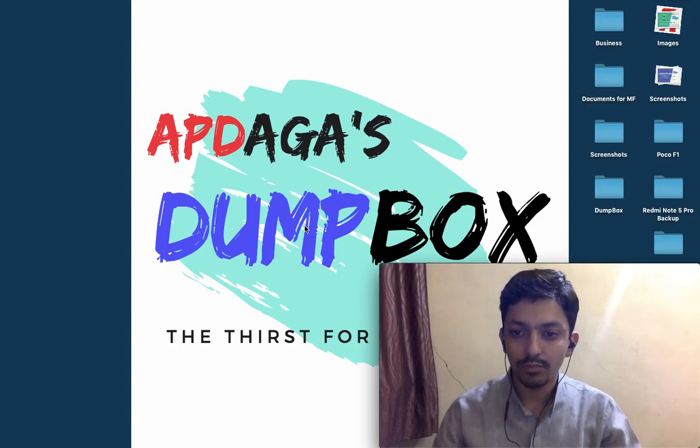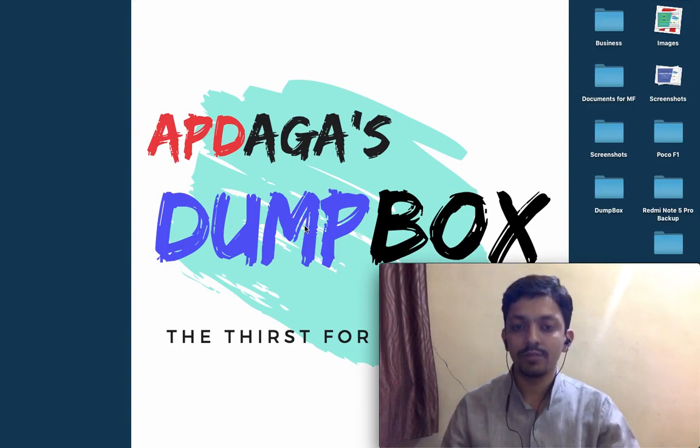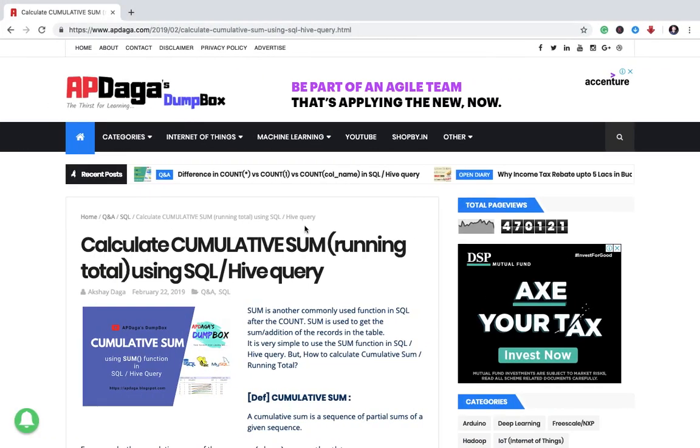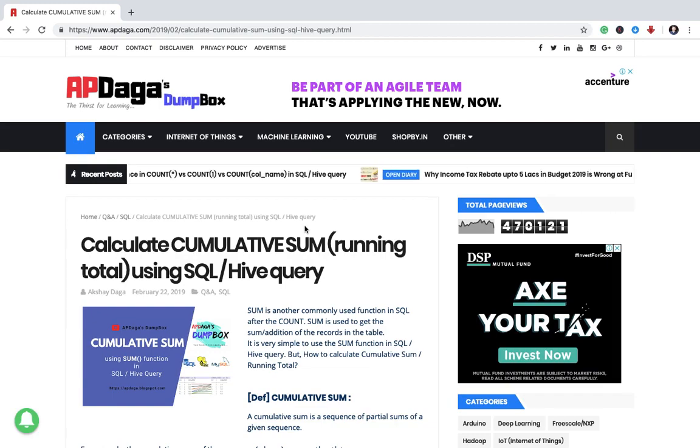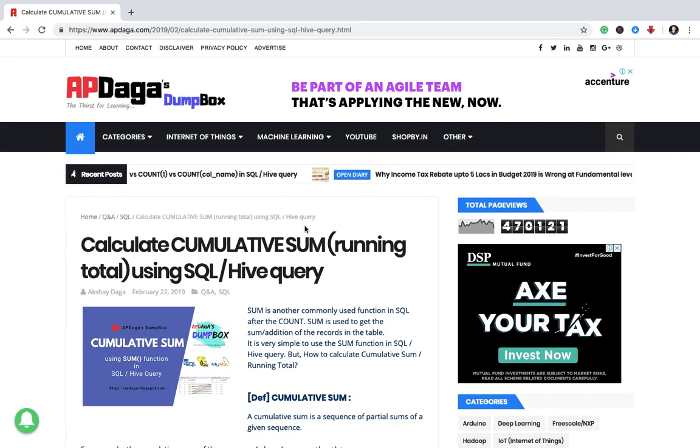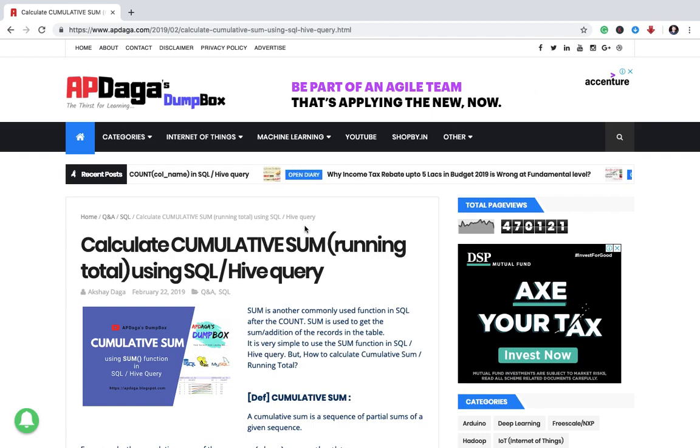Hello guys, welcome back to Epidaga's Dumb Box and this is Akshay Daga. In this video I will show you how to calculate cumulative sum, which is also known as running total, using SQL or high query.